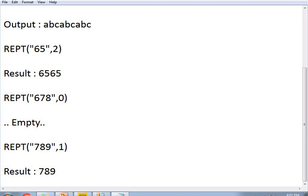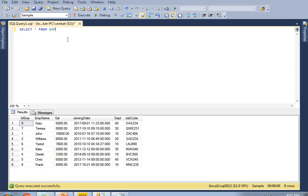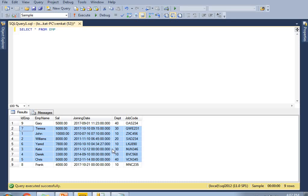Now let me show you practically how to implement the REPT function in the Power BI window. I am going to take data from an employee table — select star from employee — which contains 9 records with 6 columns. Let me load this table into Power BI first, then I will show you how to implement the repeat function practically.